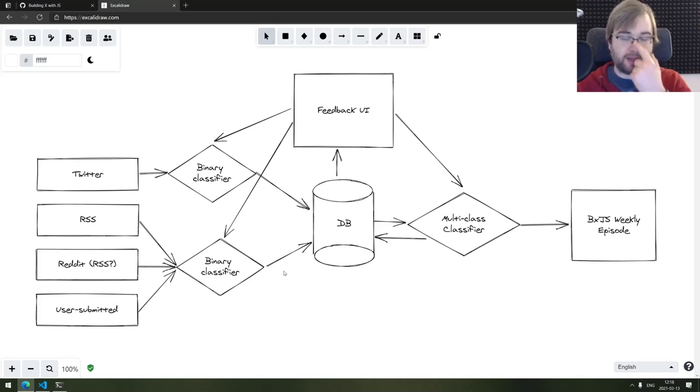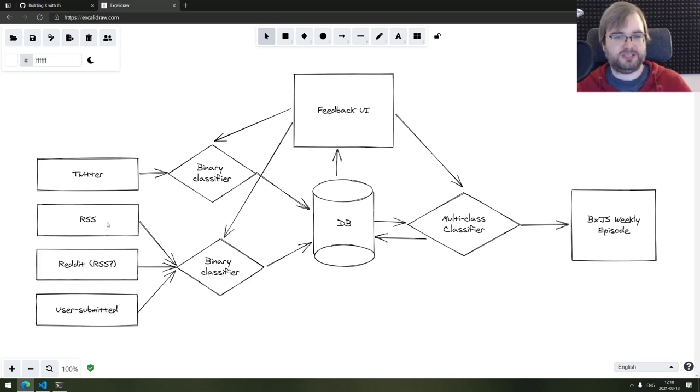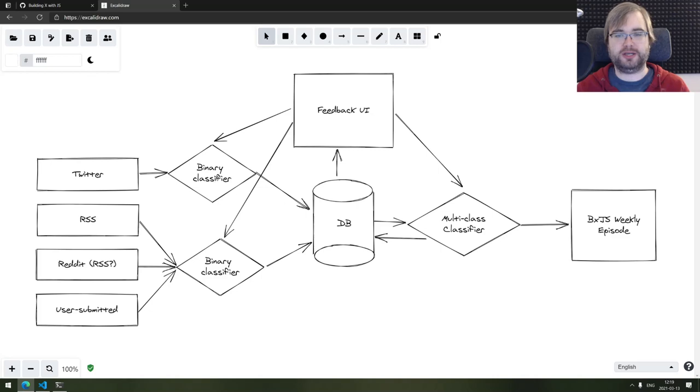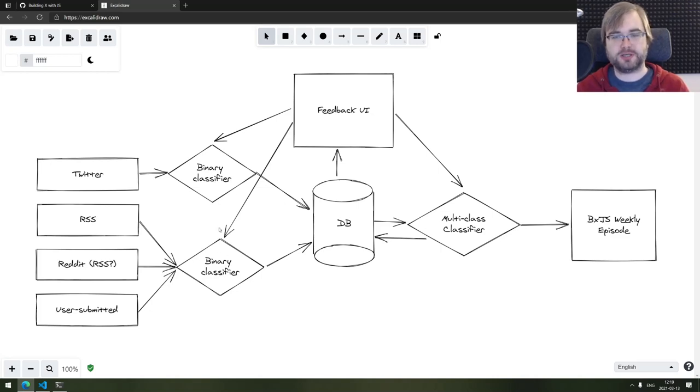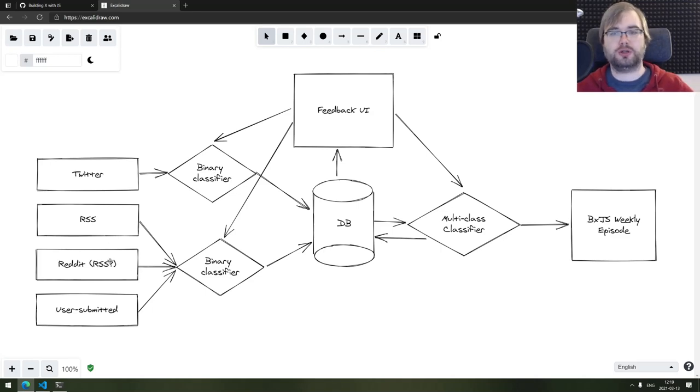And then there's going to be two binary classifiers. So why two? Well, Twitter quite significantly differs from the typical articles. It's a lot shorter and the style of writing is quite different. So I thought it would be a good idea to actually split those into two different binary classifiers, which would pass or fail tweets separately to the usual articles.